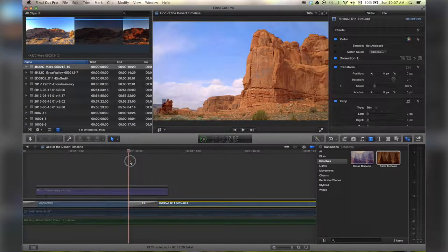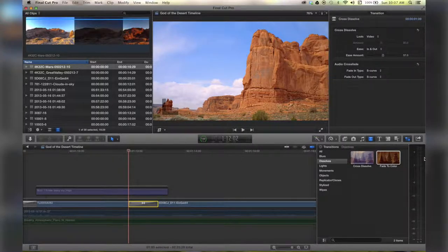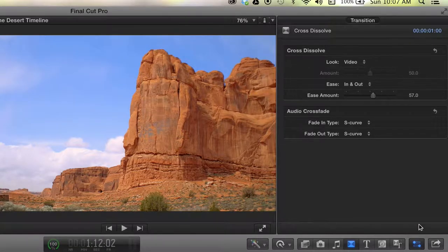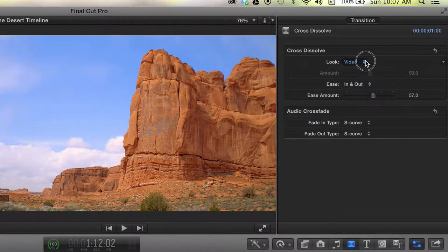Alright, I've got a transition here in this timeline. All I have to do is click on it, open the inspector, and there's all these fancy little settings.